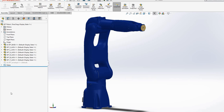Hello guys. In this tutorial, I'm going to show how to convert the SolidWorks model of any robotic arm — any industrial robotic arm — into a URDF format, which is Universal Robotic Description Format, which is required for simulating any robot in ROS, Robot Operating System. For this tutorial, I'm going to be using GP7 from Yaskawa Robotics.